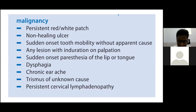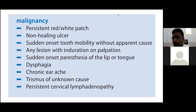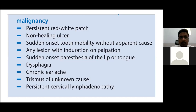Warning signs that should bring a patient to an oncologist: persistent red or white patch in the oral cavity, non-healing ulcer, sudden onset of tooth mobility, any lesion with induration on palpation, sudden onset of paresthesia of the lip or tongue, dysphagia, chronic earache, trismus of unknown cause, and persistent cervical lymphadenopathy which cannot be attributed to infectious causes. These are conditions which, if found, are associated with malignancies.